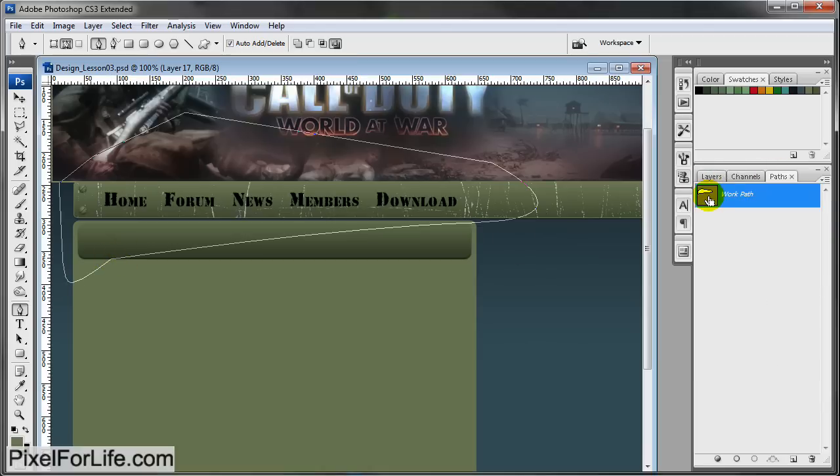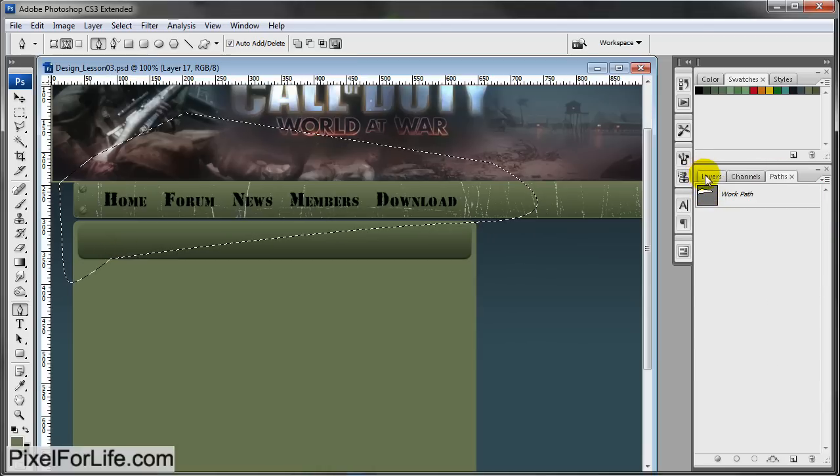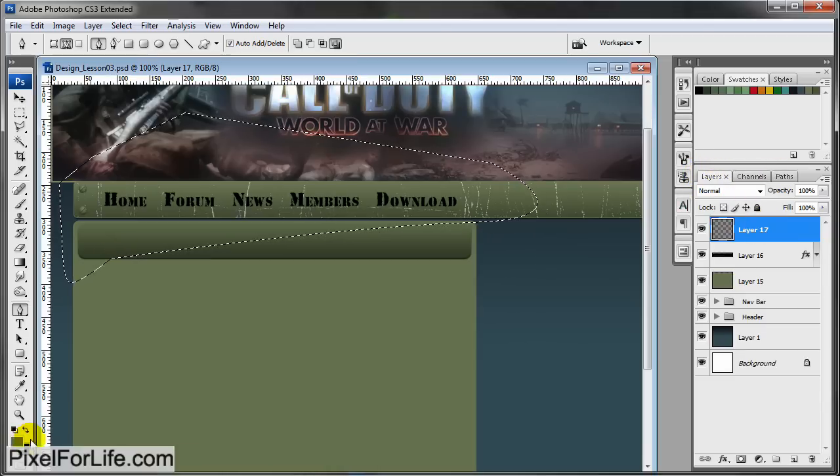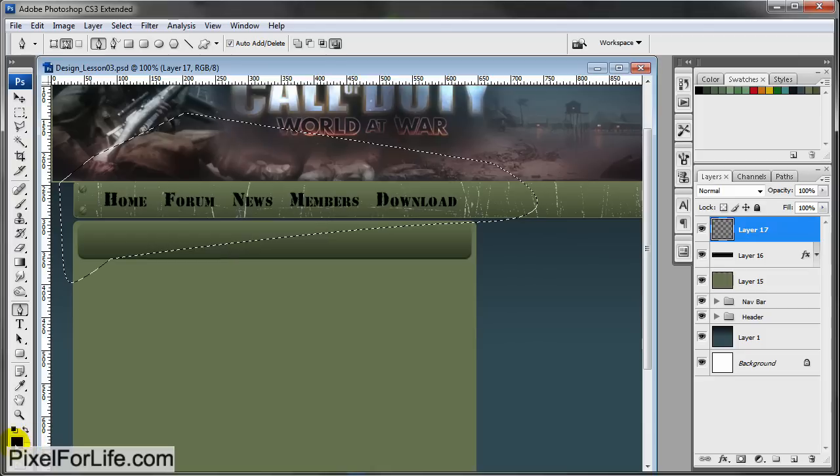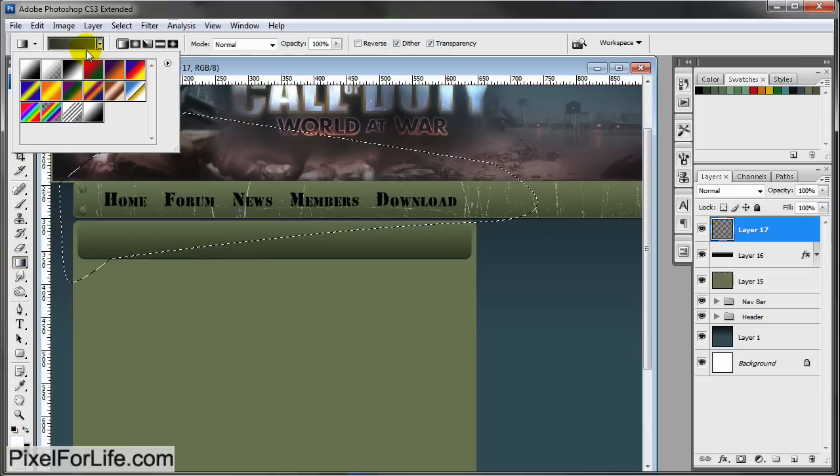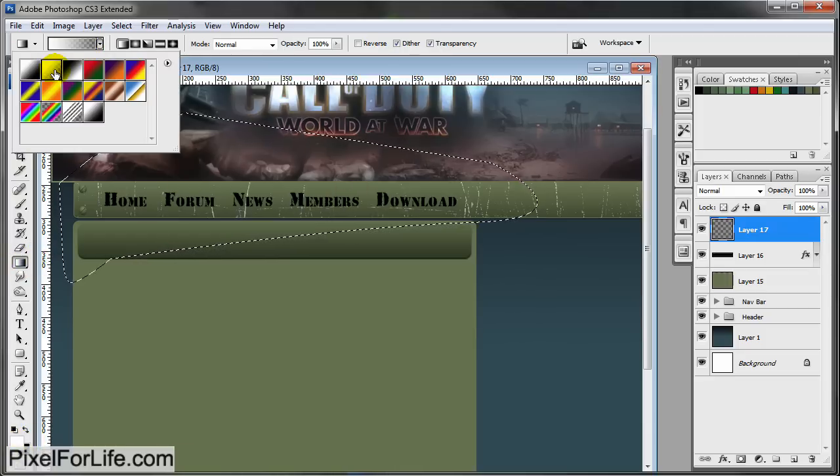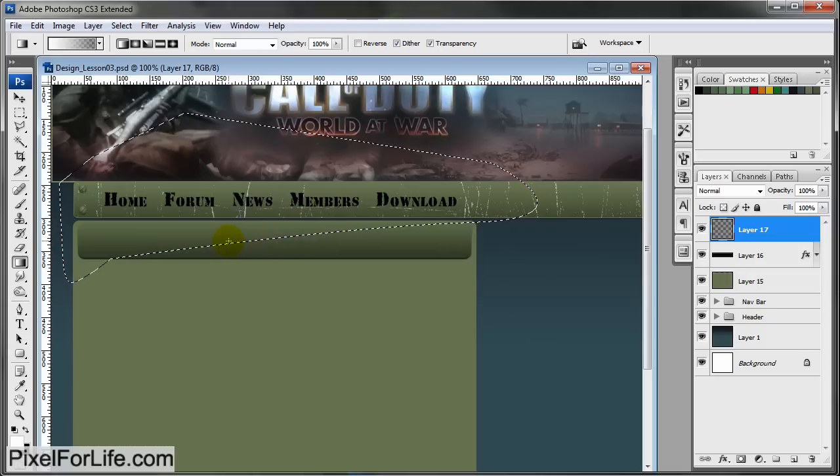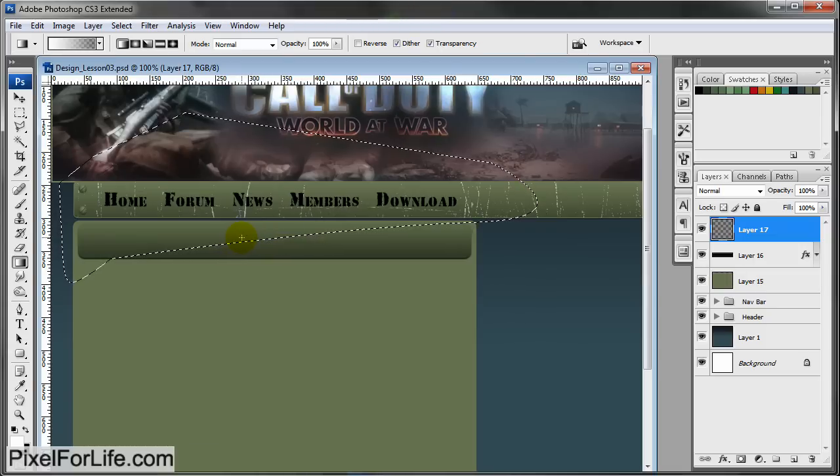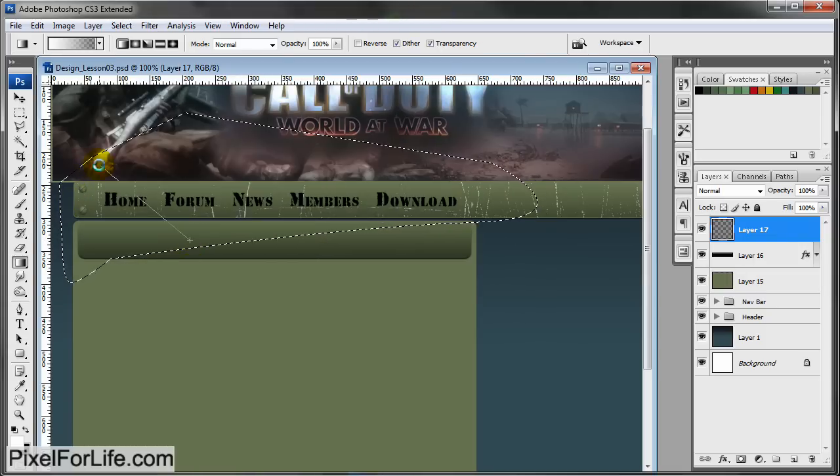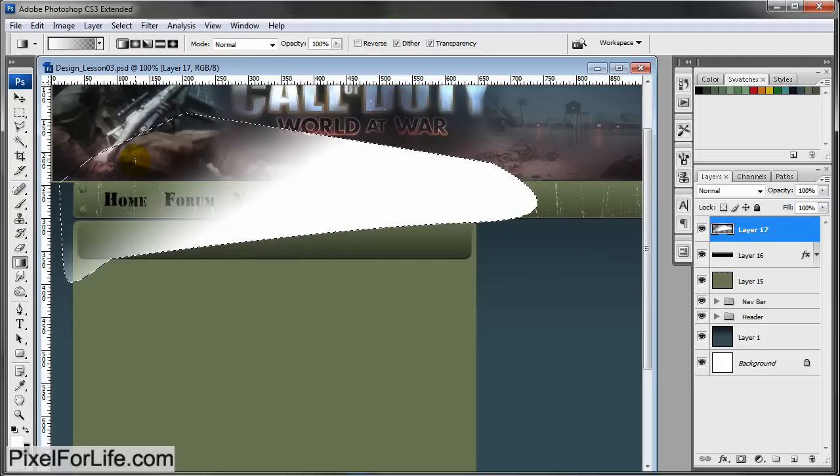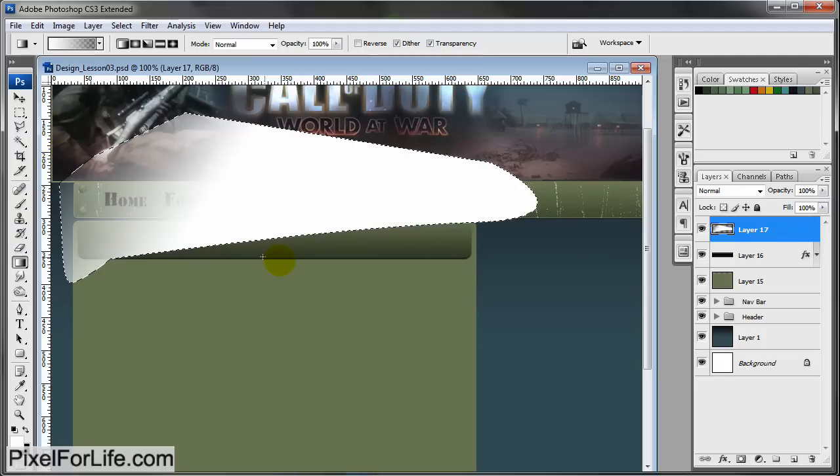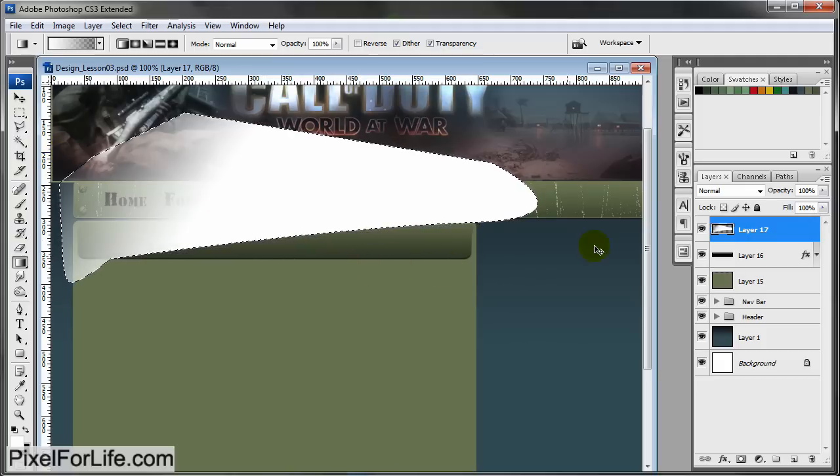Come on over to paths, hold Control. Come back to layers and click D to make your foreground white. Grab your gradient tool and do white to transparency. I'm just going to add a quick gloss to this. Click here and drag it. That's good enough.